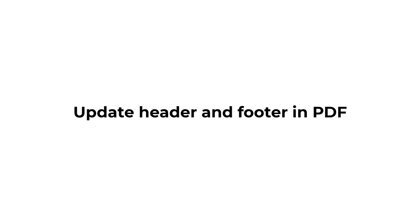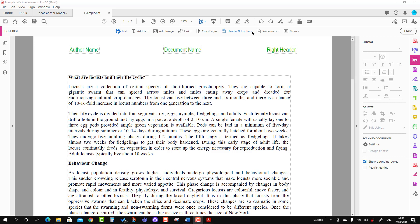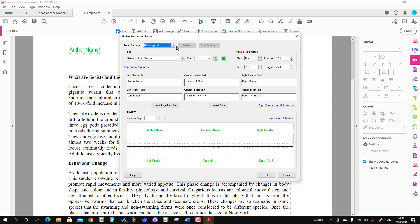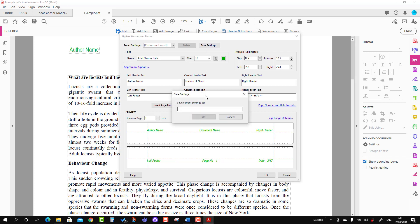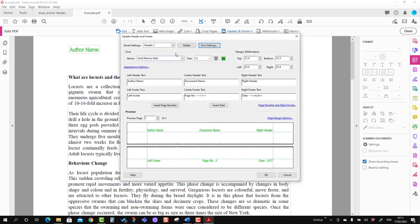Now we will talk about how to update existing header and footer. For that, you can go to the Update option from the same menu. You can select and change values like font type, size, as per your preference — whatever you want to change, you can change here — then just press OK and it will change. Since you have made changes, it gives you the option to save the settings again. You can save it as Header 2, and then you have two saved header and footer options.